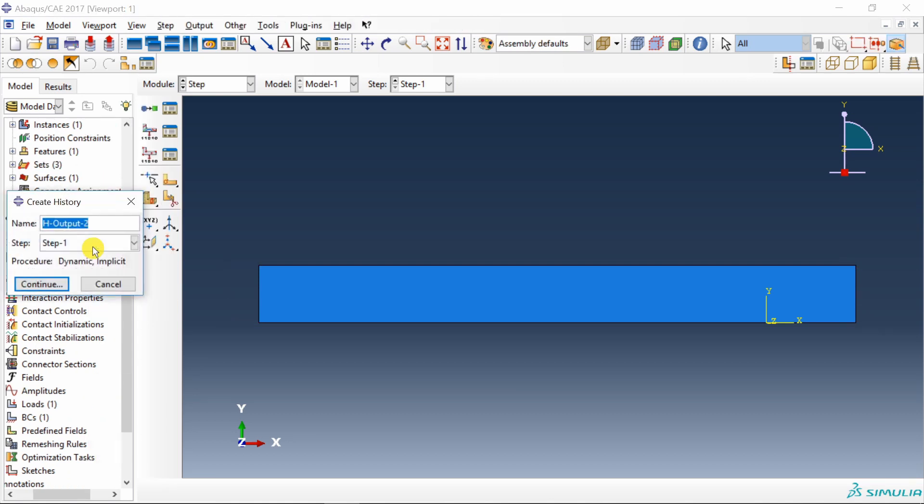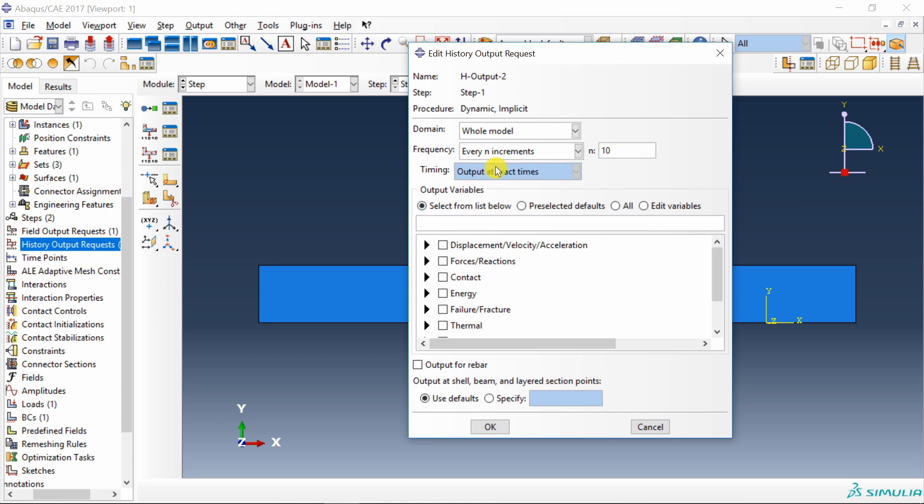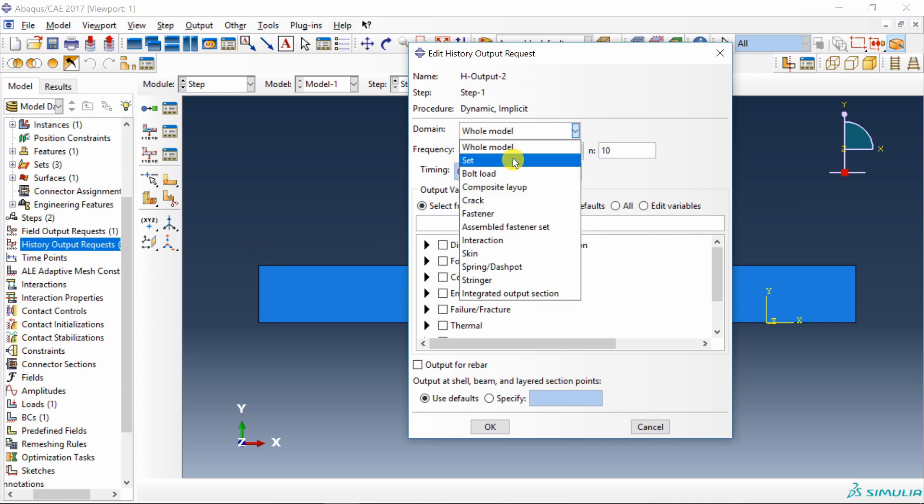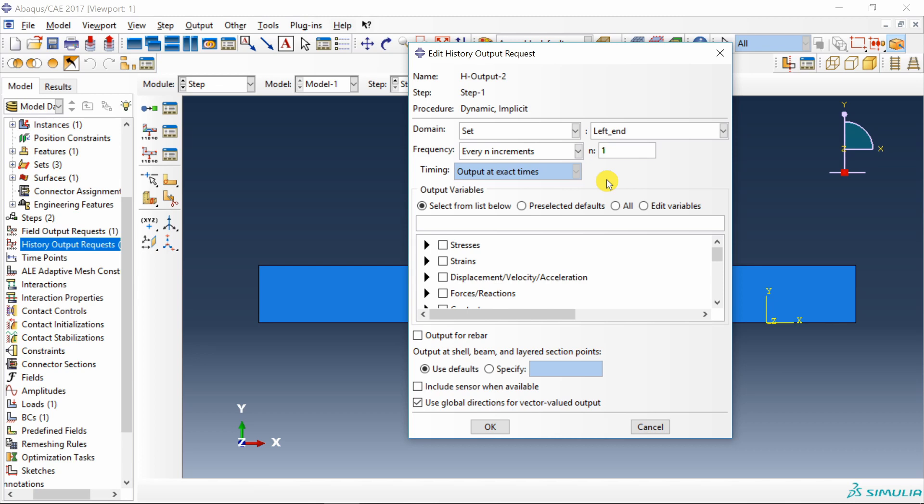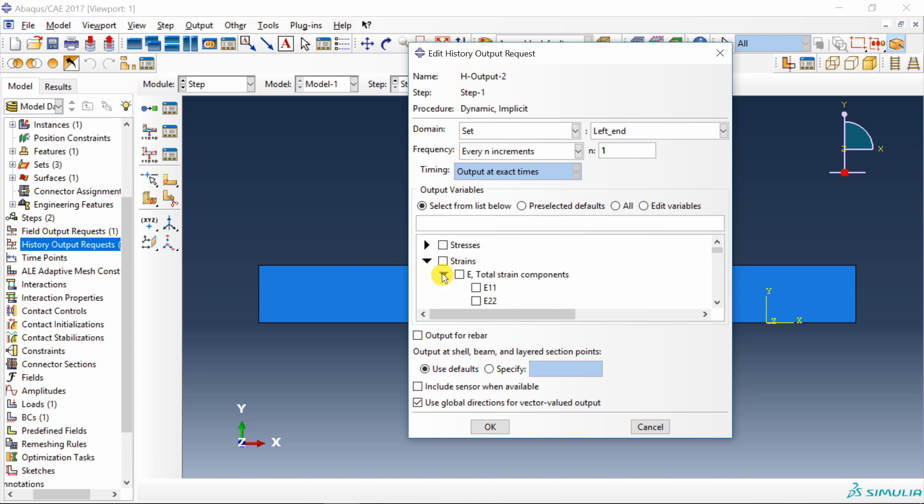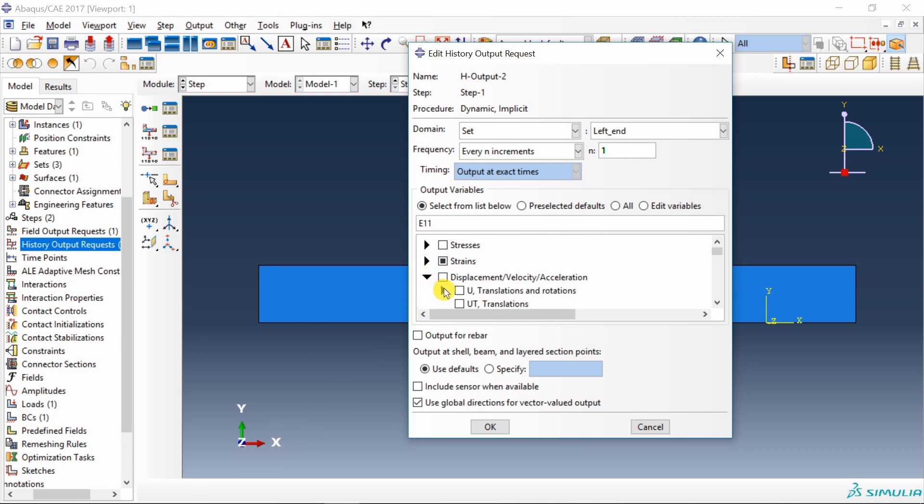And once that set is created go into this history output request. Double click on this. Say continue. Over here in domain go to set. And choose our left end set. Then this frequency set it to 1. Which means ABAQUS will save output after every increment. And go into strain and select E11. Because we just want strain in x direction. Similarly if you want you can choose displacement also. Let's say U1. And say OK.